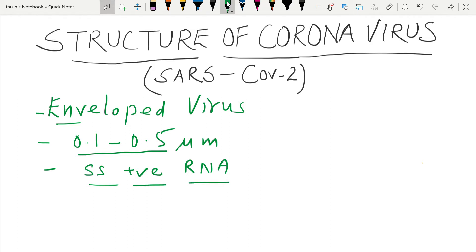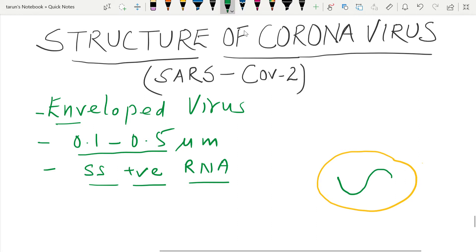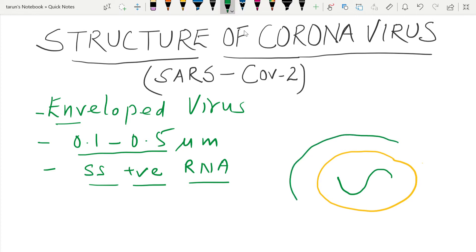Now I will draw the structure of the RNA virus from inside to outside. This is the single-stranded RNA, and this single-stranded RNA is covered by a protein known as the nucleocapsid protein. Outside the nucleocapsid, we have one more covering known as the envelope.